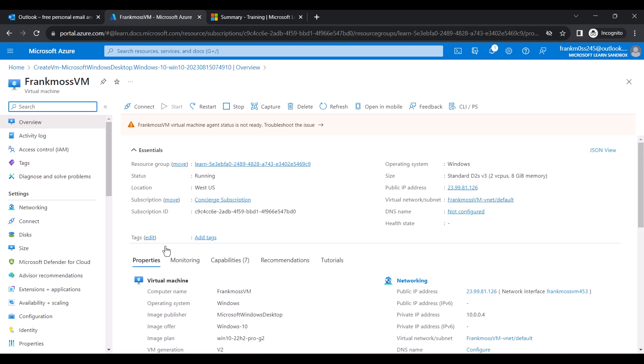Alright, the RDP has been created. Let's now log in and start using it. So to log into the free RDP you've created, first copy the public IP address of your RDP.